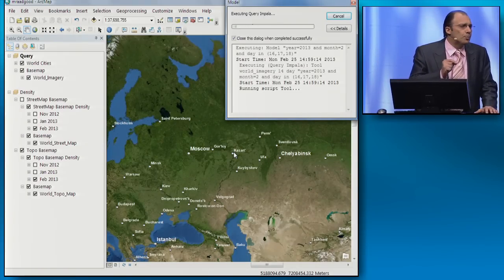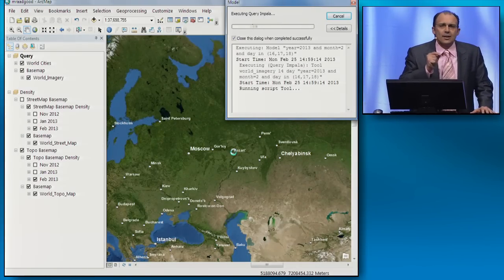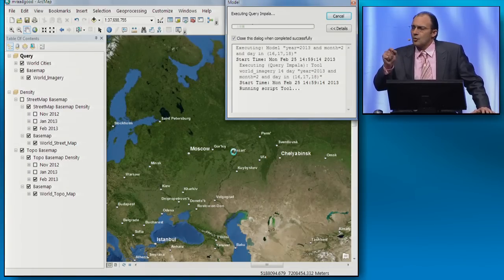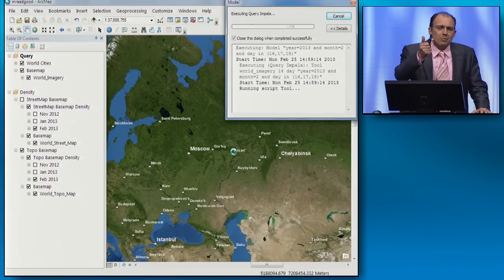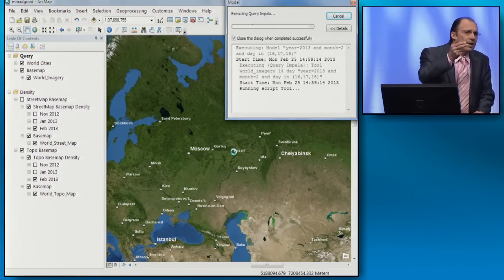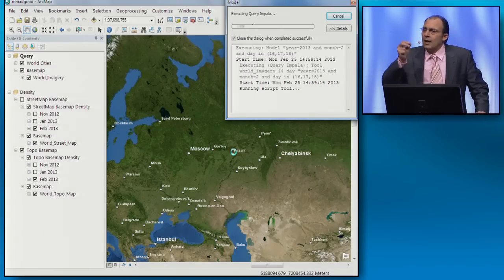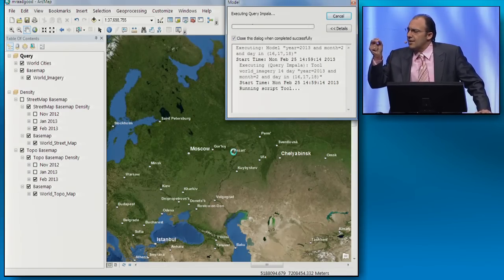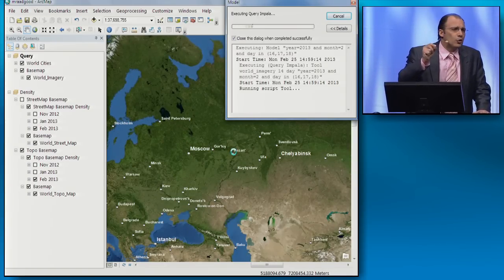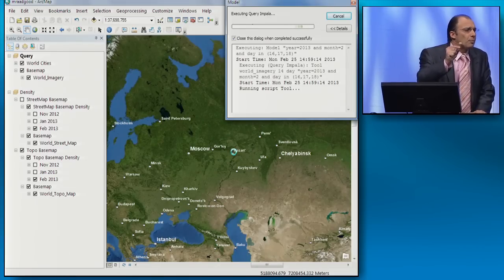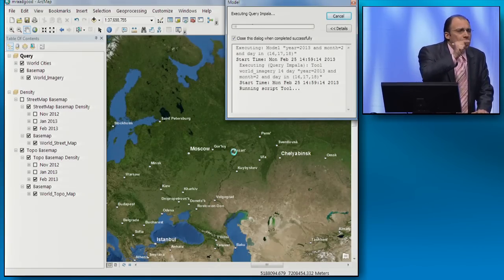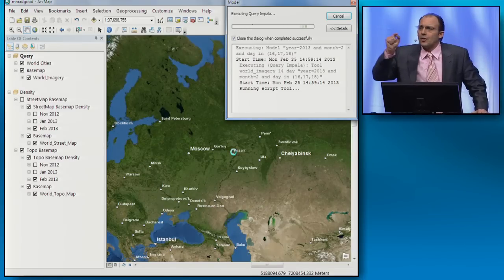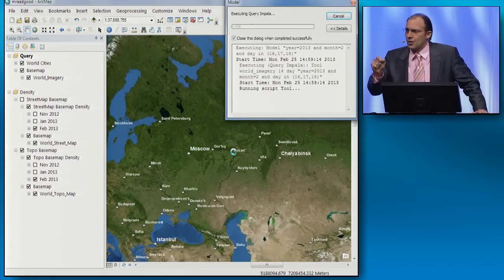I have a Hadoop cluster of 18 data nodes on commodity machines, running MapReduce, Hive, Pig, and Impala. Using an RGS Python geoprocessing script, I'm instructing Hadoop to perform a spatial and temporal distributed analysis over 3.5 billion records.